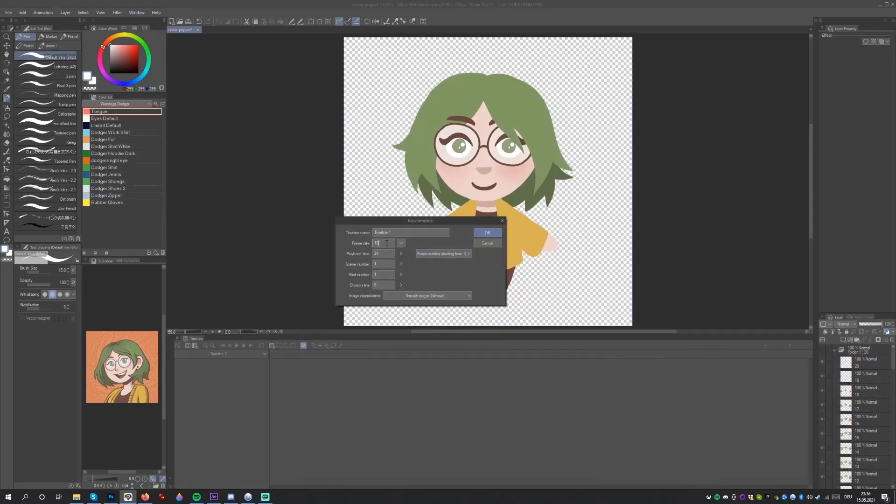Let's pick a frame rate of 12 and a playback time of 24. This means that we will have 12 frames per second, giving us a 2 second animation with the 24 frames of playback. If you want to have animations with more frames, you will need to purchase the EX version of Clip Studio Paint.